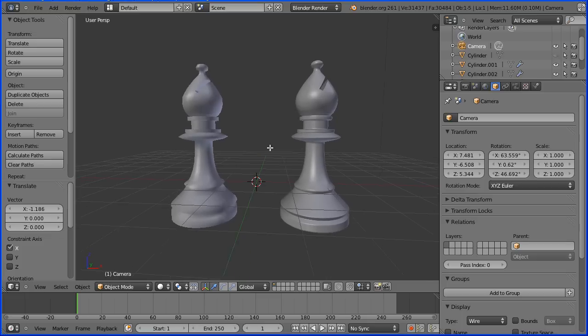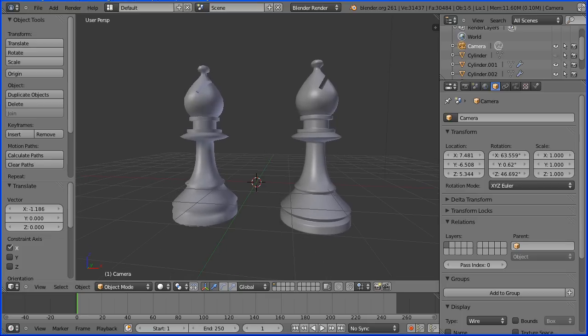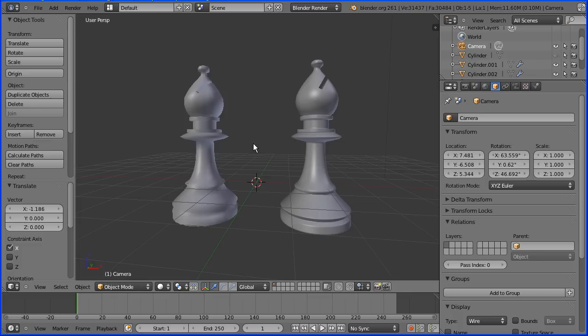In this tutorial I'll show you how to make a low polygon count model of a bishop and a high polygon count model of a bishop using the boolean modifier to cut out the groove at the top. You will need to see my tutorial on how to make a pawn.